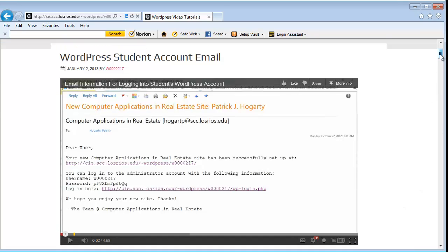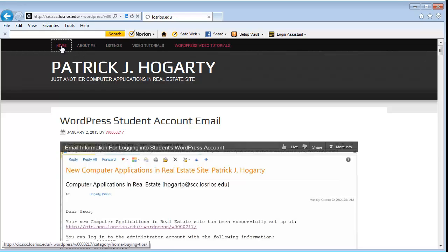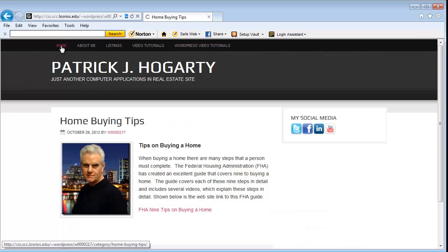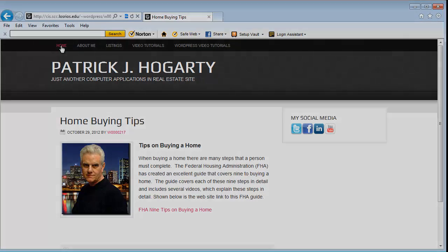I'm going to scroll back up and go back to Home for a minute. This should give you an overview of what the WordPress website is going to look like and give you some information about how you're going to be creating yours.